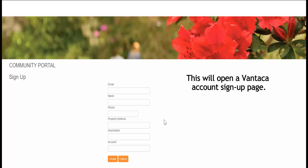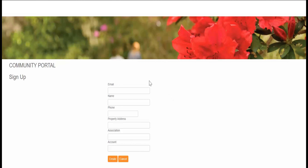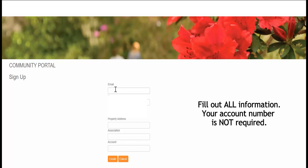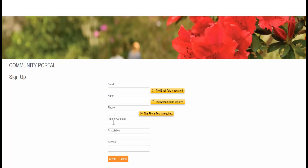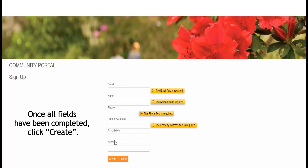This will open a Vantica account sign-up page. Fill out all required information. Your account number is not required. Once all fields have been completed, click Create.